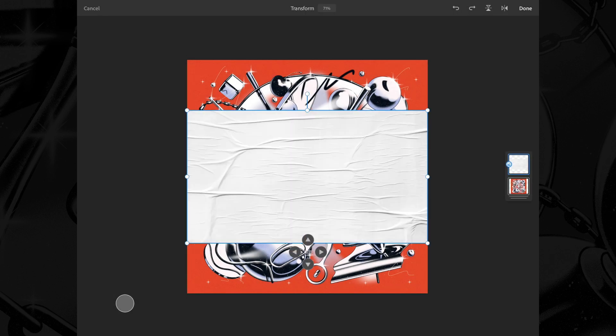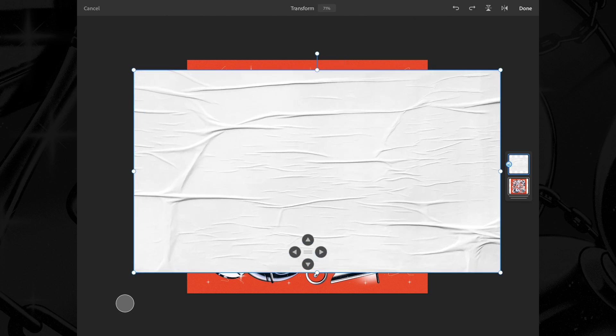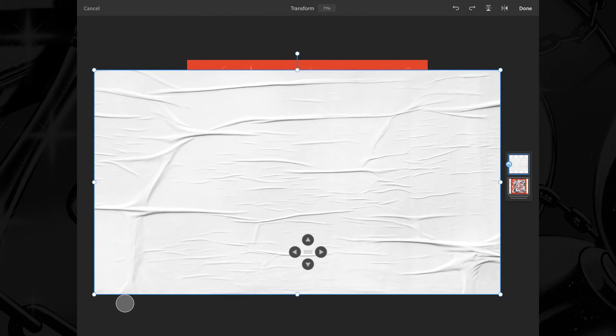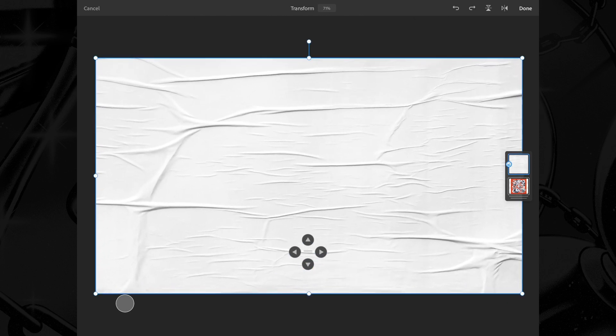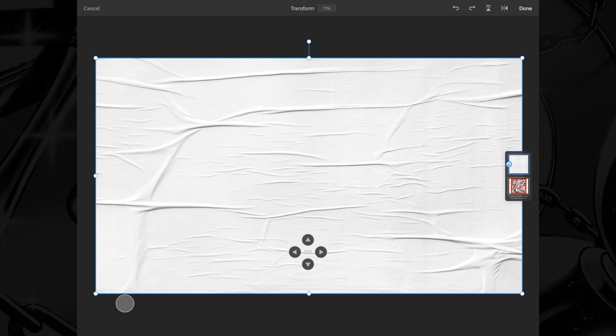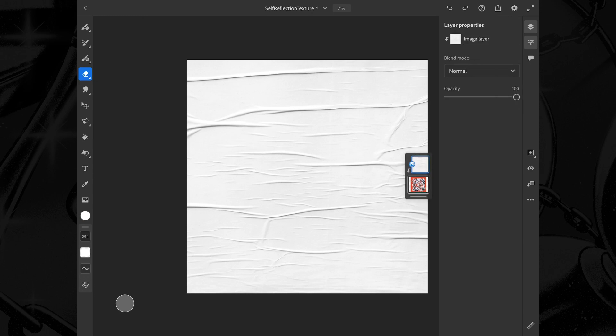I'll scale it up to match the size of my artwork, make a clipping mask, and then put the blending mode to multiply.